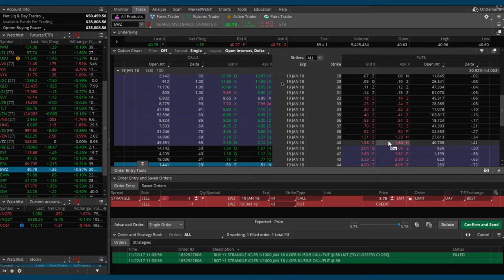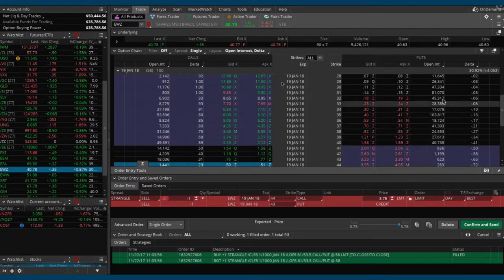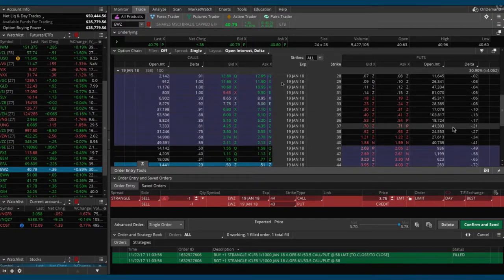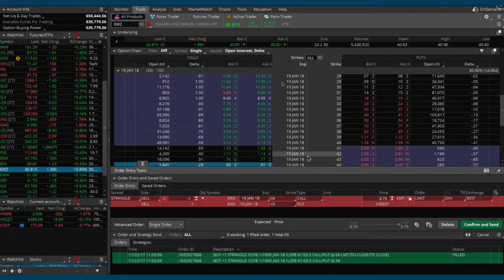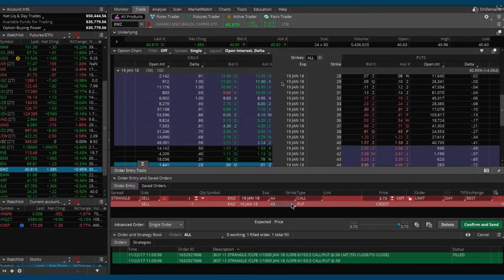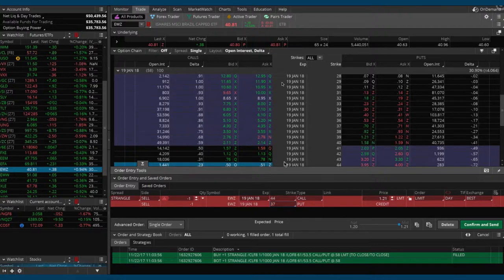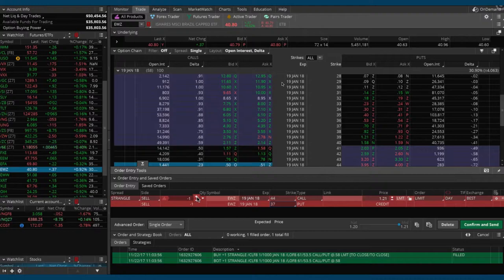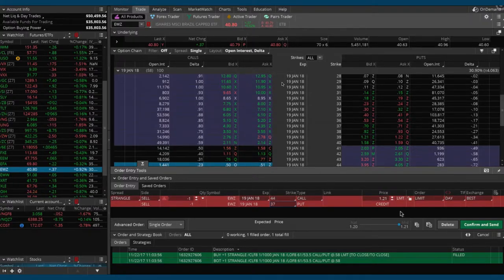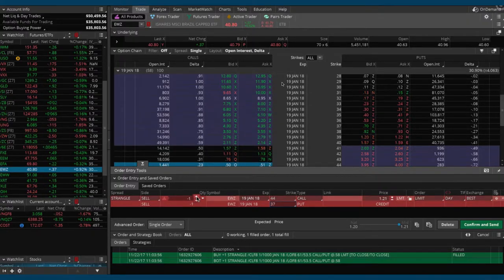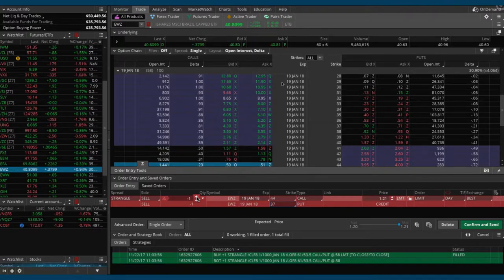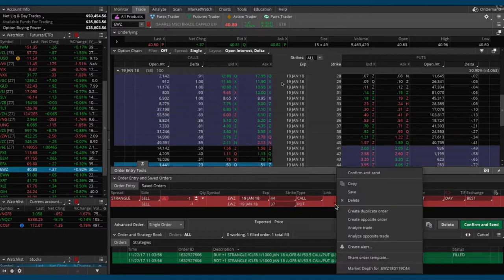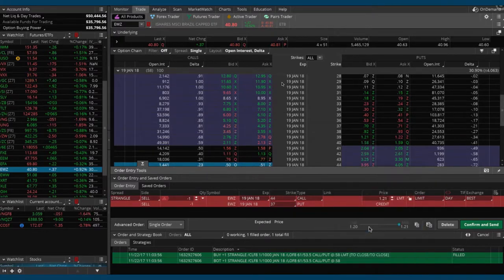Let's sell a strangle in our typical style, in that 21, 20-plus range. I got 44 on the call, 37 on the put. Let's move it over to the analyze tab, and then we can adjust it over there. Let's analyze that trade.